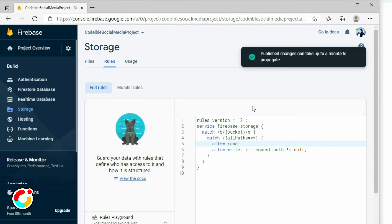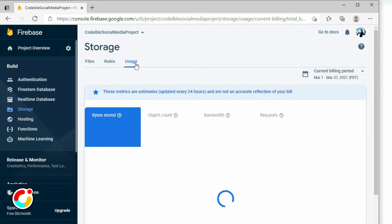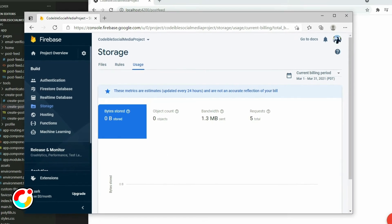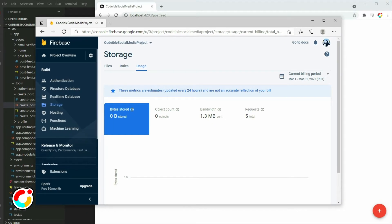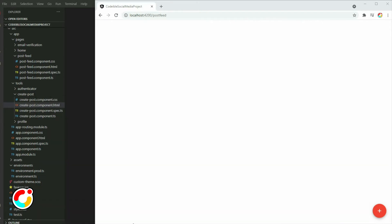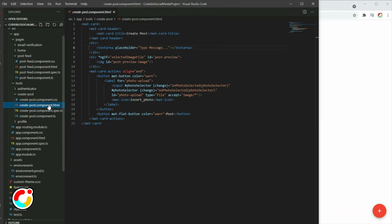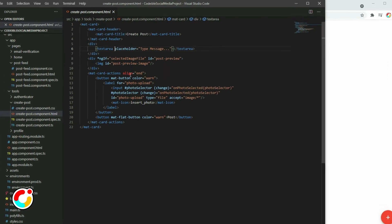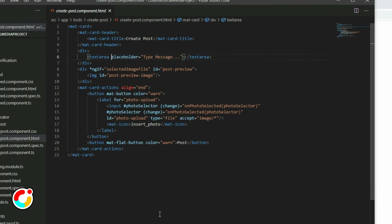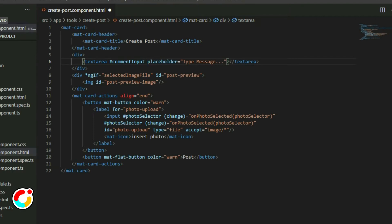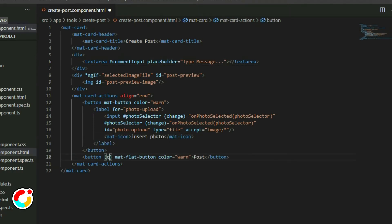The Usage tab shows us how much space and bandwidth we have used. Let's see how we can add files to the storage. Go to the Create Post HTML page. Locate the text area element and give it a template reference.